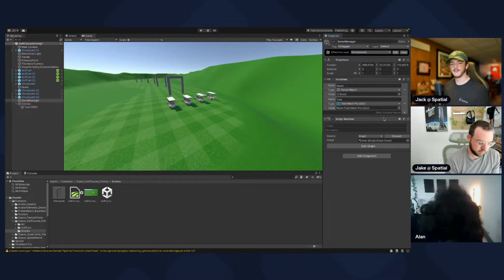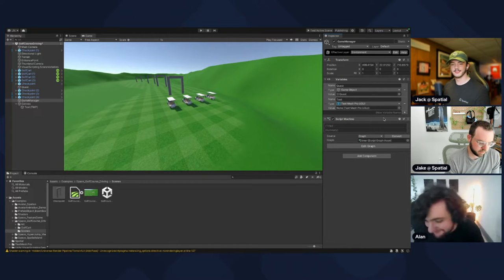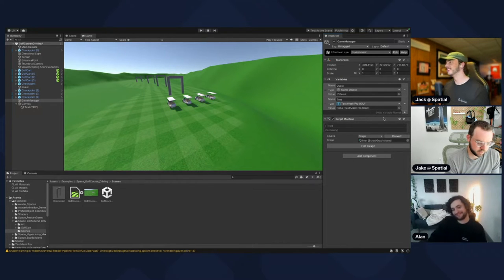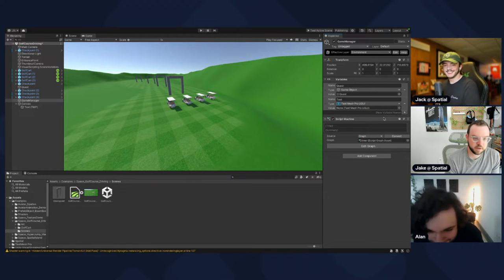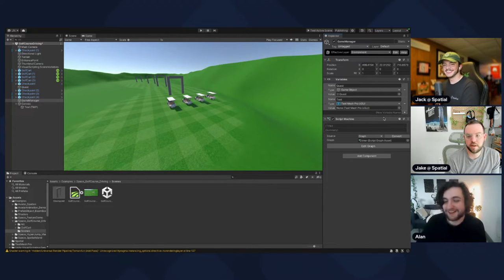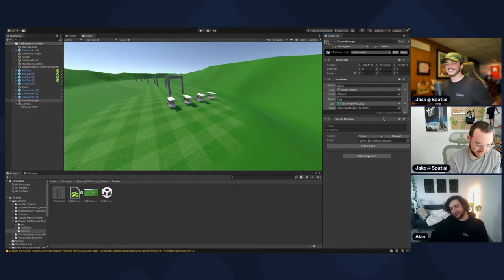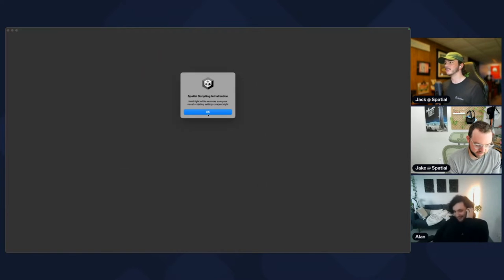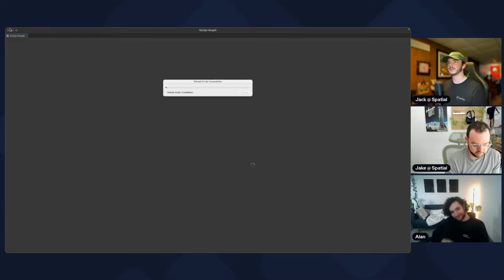Anyone who's worked on UI has probably run into problems with that distinction. Anyway, let's go to Edit Graph and hit okay. We need to set up a bunch of stuff in the background.